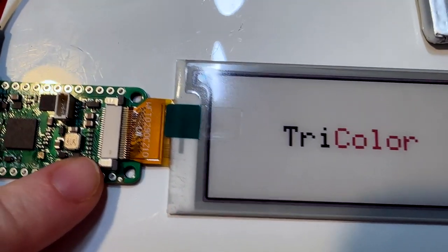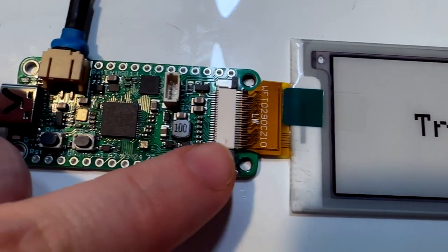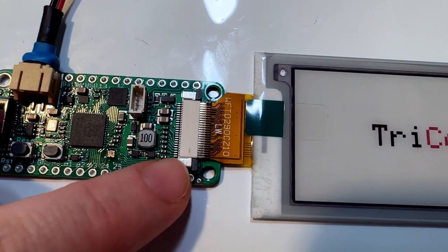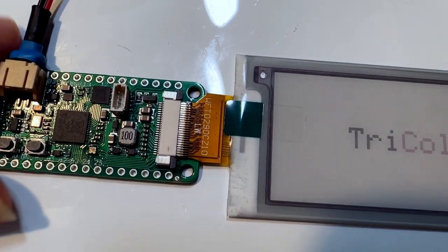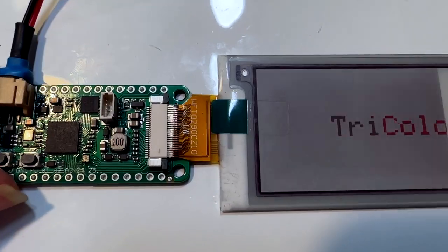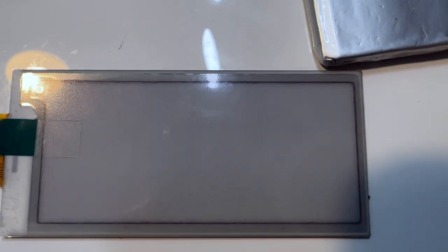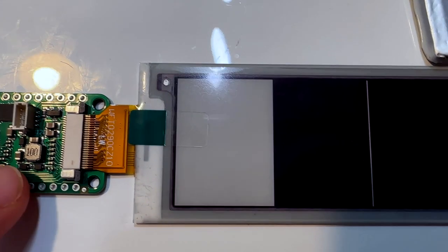So the e-ink displays all use the same 24-pin connector, which means that this can drive displays from 1-inch diagonal to 7.5-inch diagonal because they all use the same pinout.